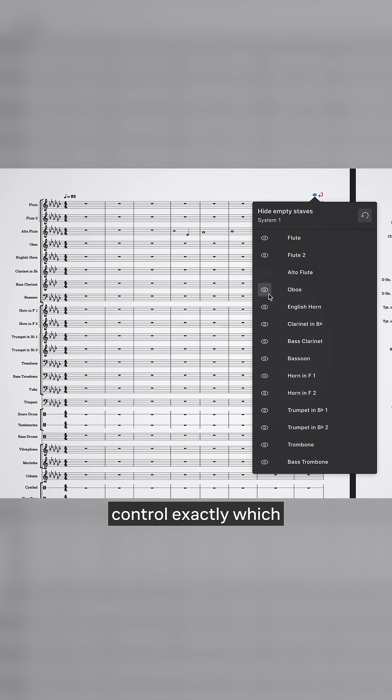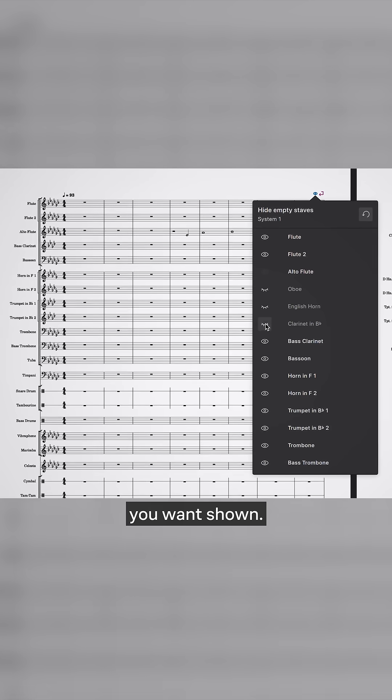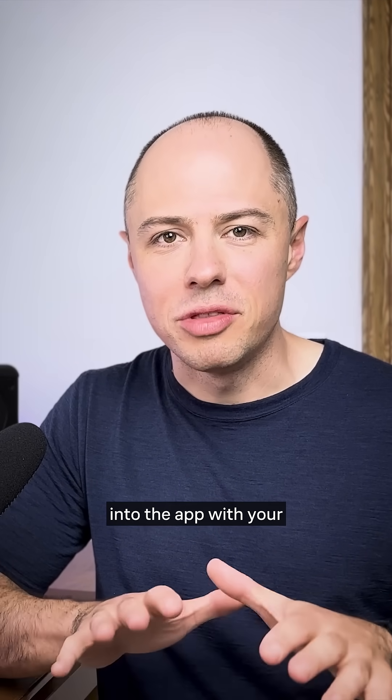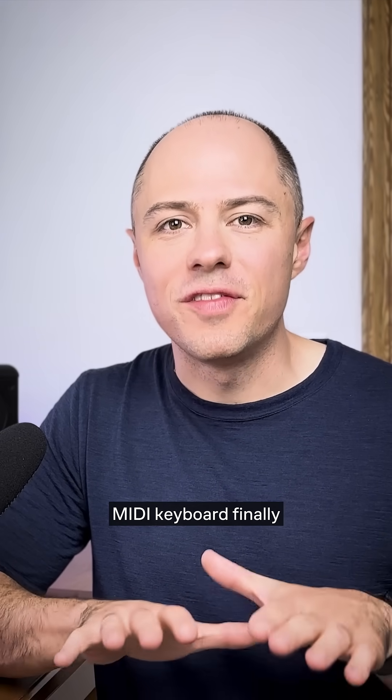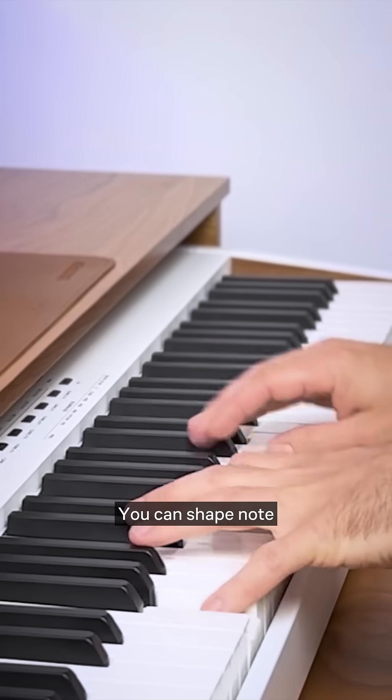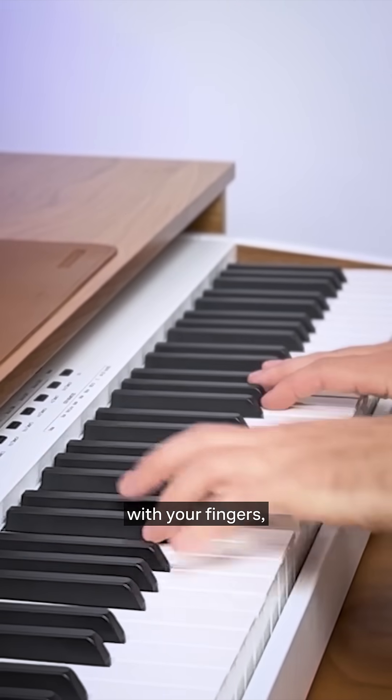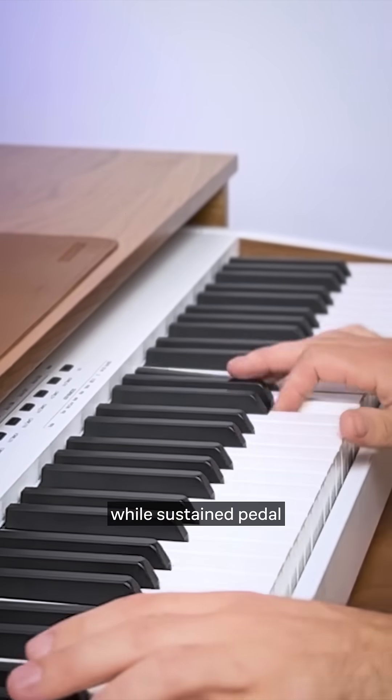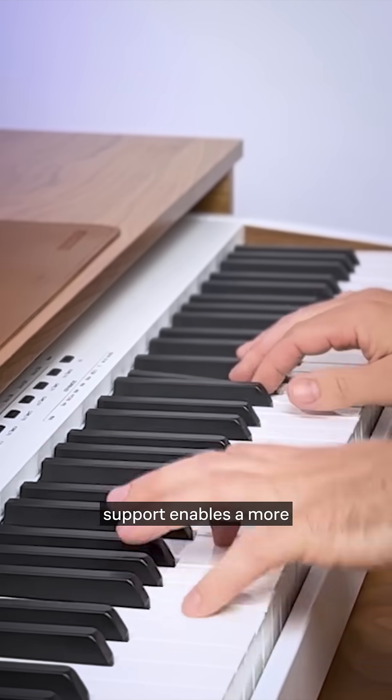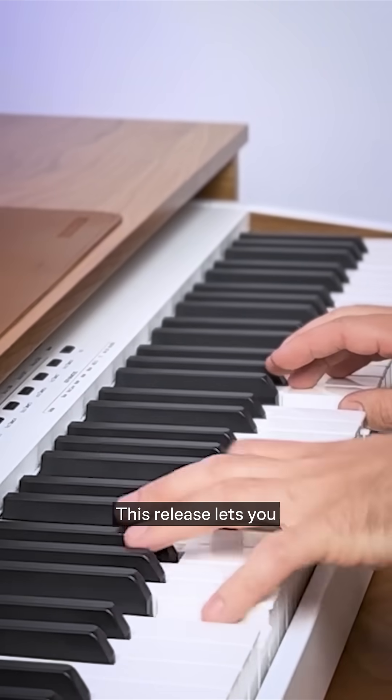Click it to see and control exactly which instruments you want shown. With MuseScore Studio 4.6, playing directly into the app with your MIDI keyboard finally feels natural. You can shape note length and dynamics with your fingers, while sustain pedal support enables a more pianistic experience.